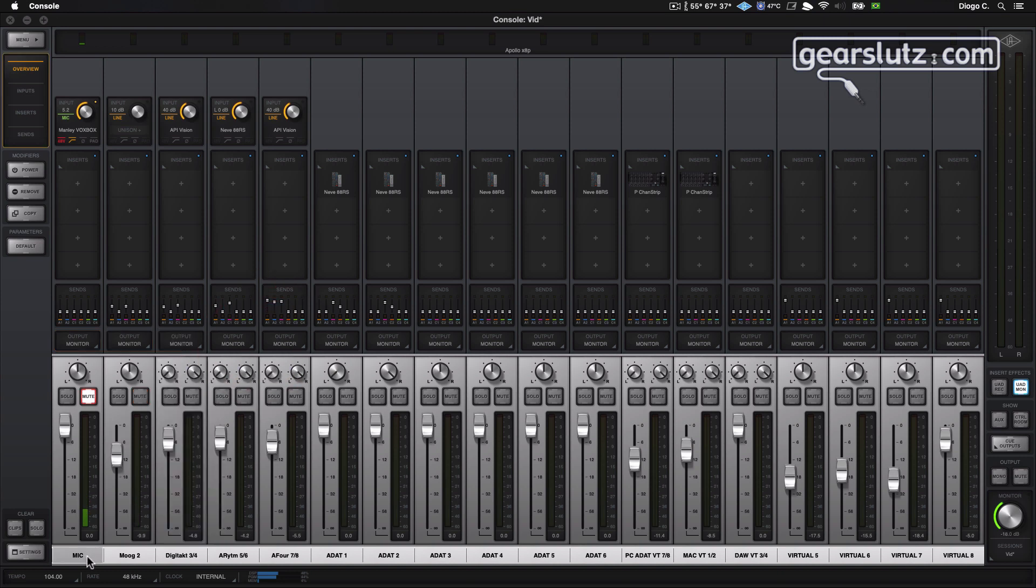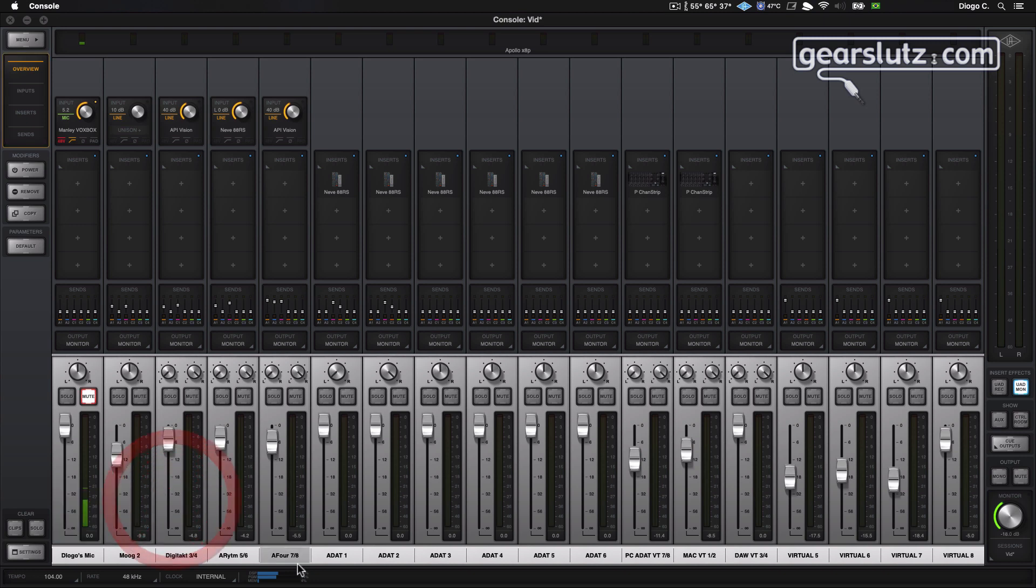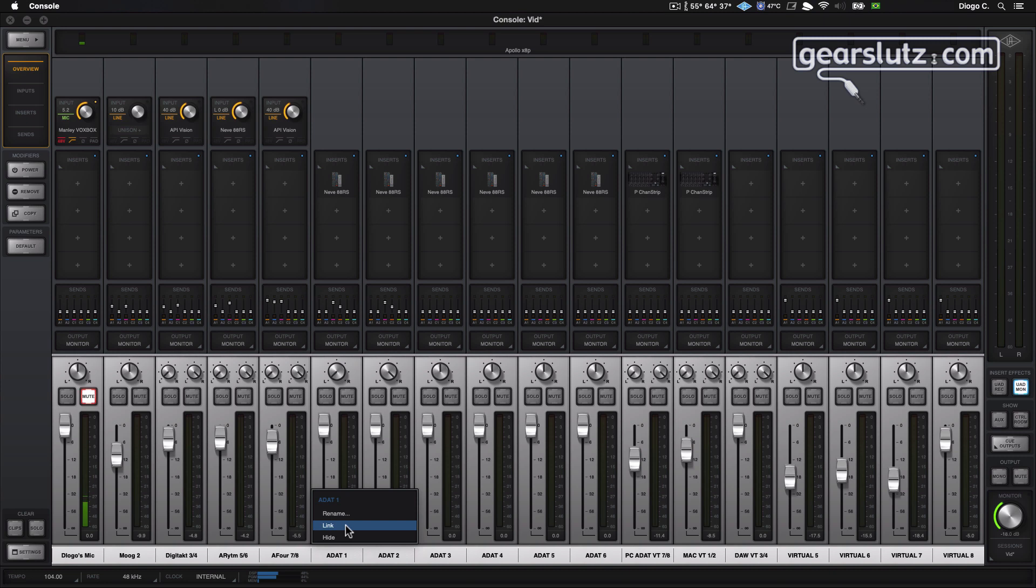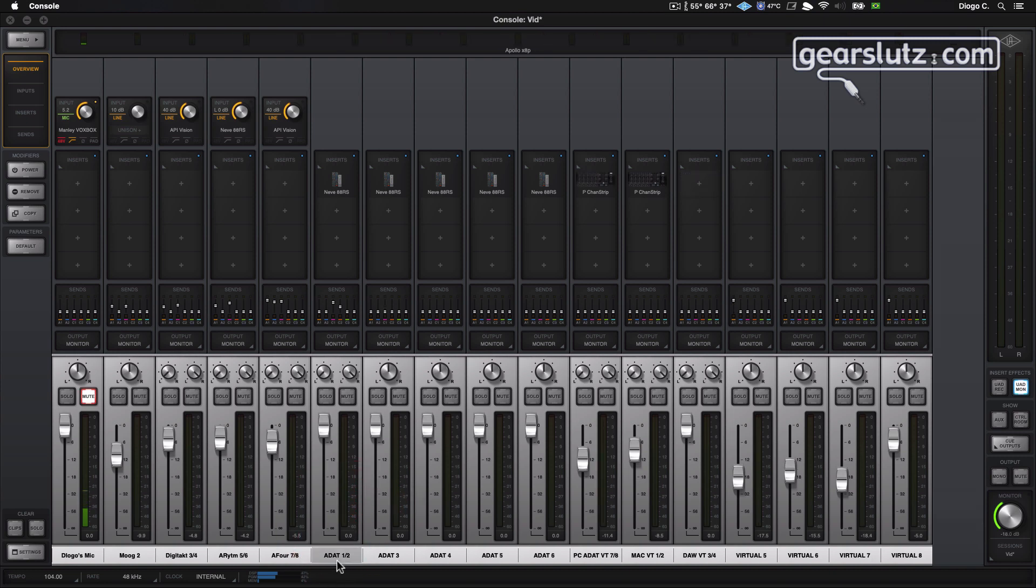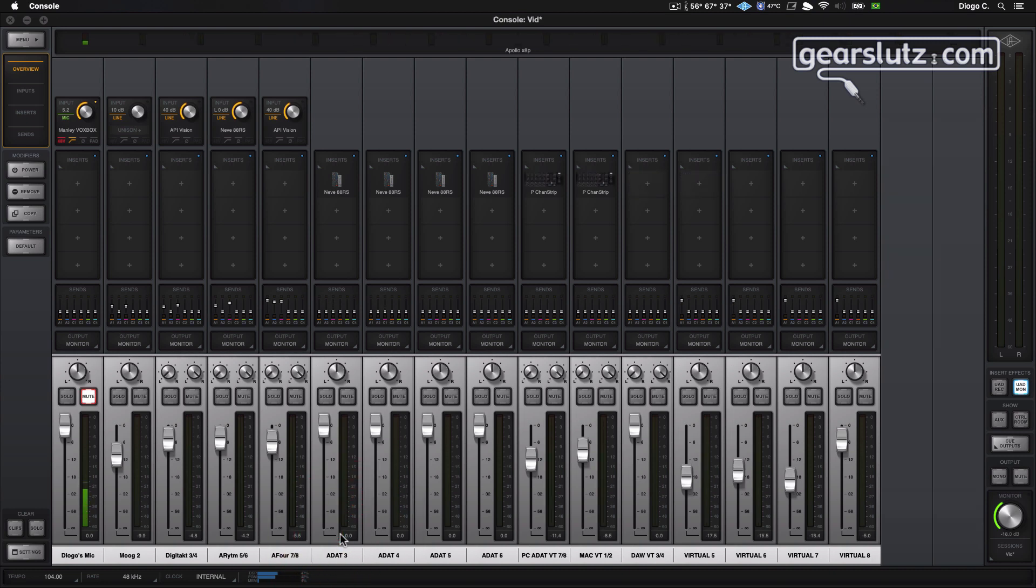Of course, you can rename the channels, so I'll put this one as Tiogo's mic. You can also link mono channels to stereo channels, just right click and link. You can also hide channels.